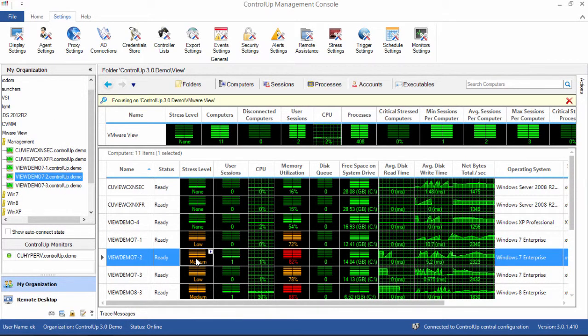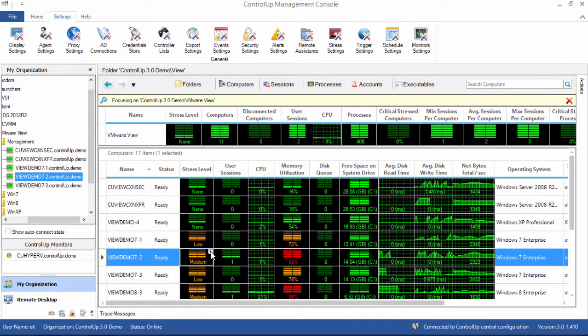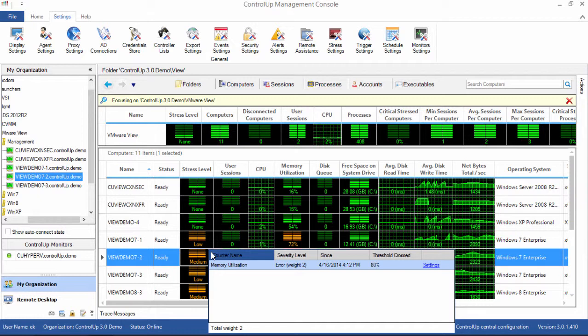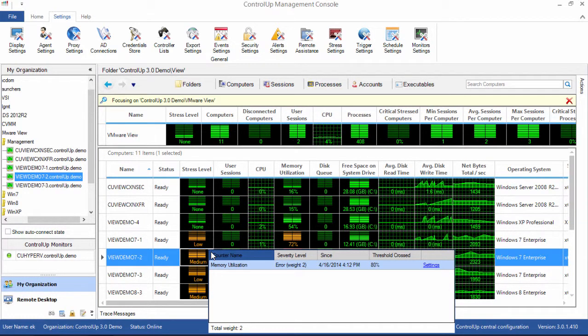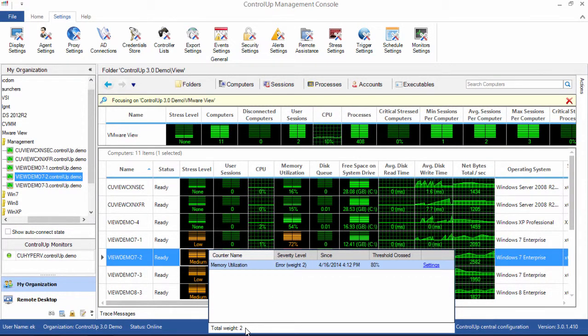If you click on the box itself, when the stress level is higher than none, there is a small arrow in the upper right corner. Click the arrow, and a small window pops up that explains exactly what created the stress condition. In this case, we see that memory utilization is responsible for the stress level with a weight of 2, and the total of all weights is in the lower left corner. This is the actual number that the stress level is based on.